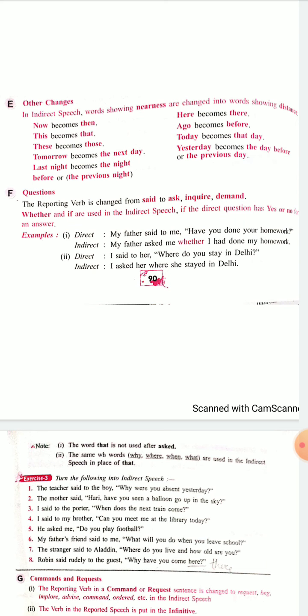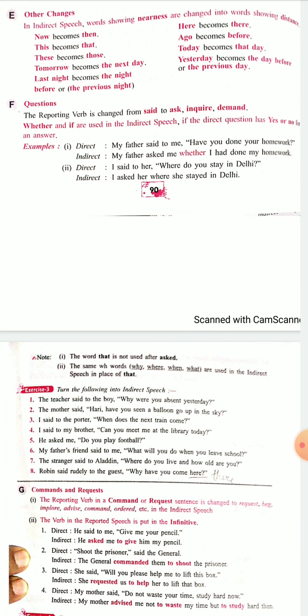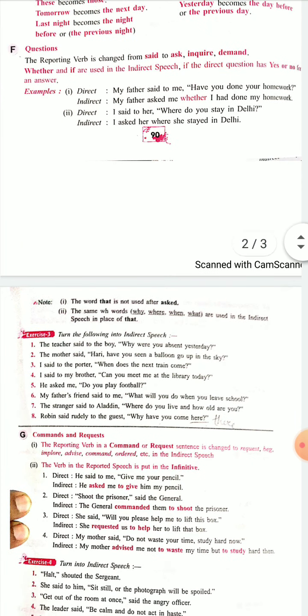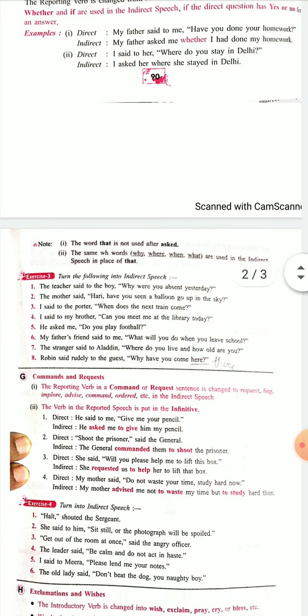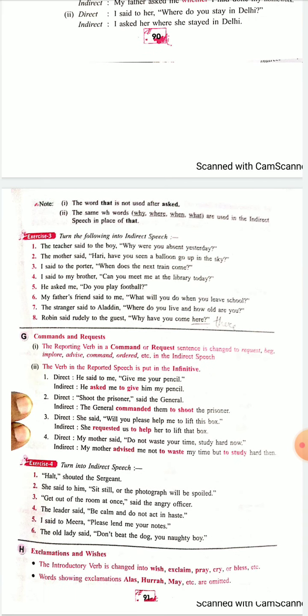Other word changes: 'now' has changed to 'then', 'this' becomes 'that', 'these' becomes 'those', 'tomorrow' becomes 'the next day', 'last night' becomes 'the night before' or 'the previous night'. You can keep referring to these words whenever you work on the sentences. Try to do the sentences on your own in Exercise 3. These are the little changes which you will keep doing — use your mind and do.